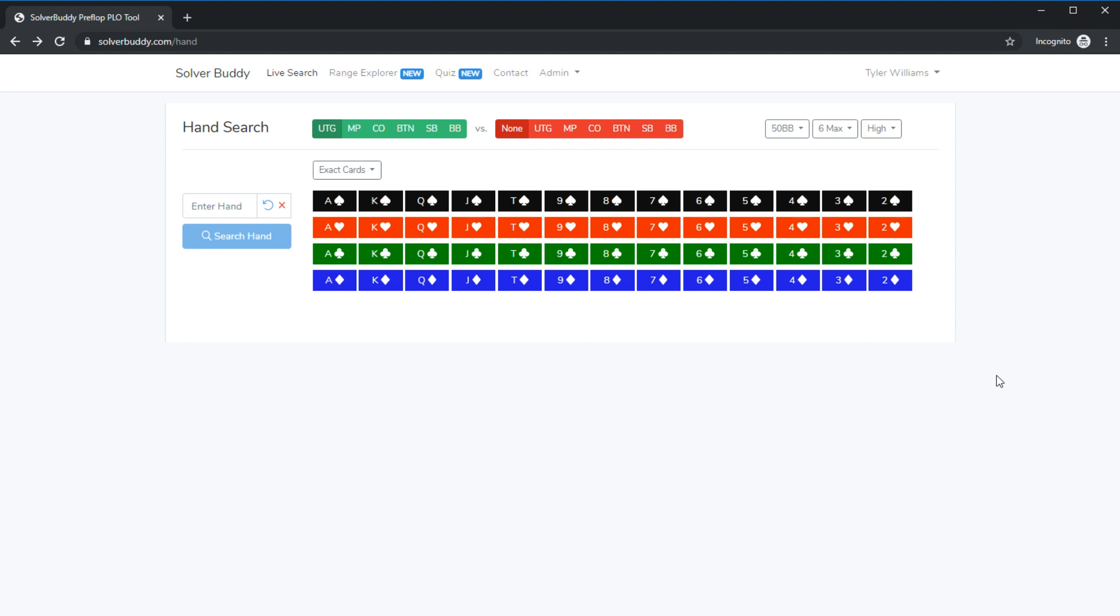We've added multiple new features to SolverBuddy in the past day and I want to walk you through those features now in addition to the original SolverBuddy feature which is the live hand search.